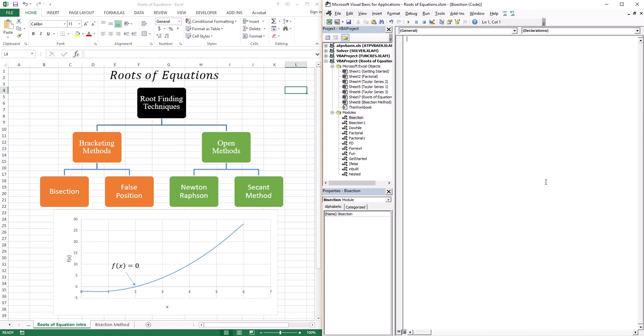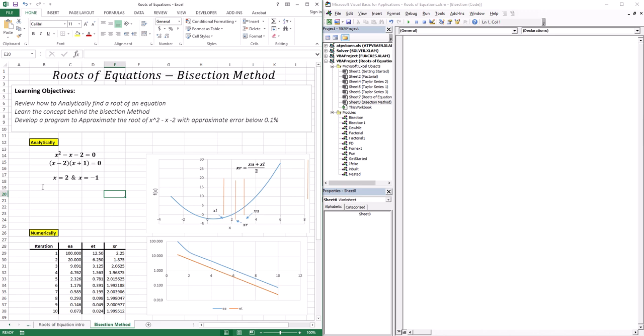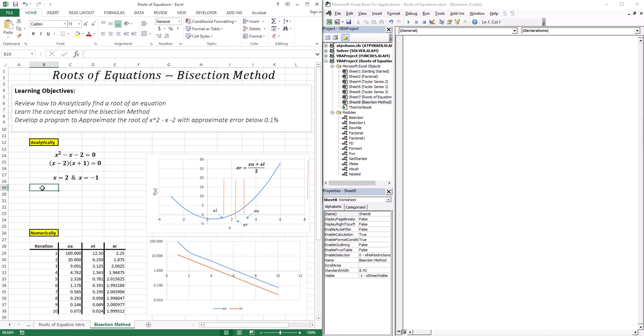In this lesson, we're going to start with the bisection method. We're going to accomplish three things: first, review how we analytically find a root of an equation; second, learn the concept behind the bisection method; and third, develop a program to approximate the roots of x squared minus x minus 2 to an approximate error of 0.1% using the bisection method.